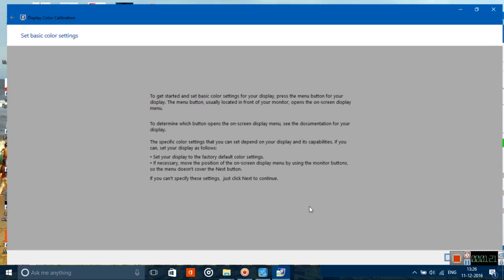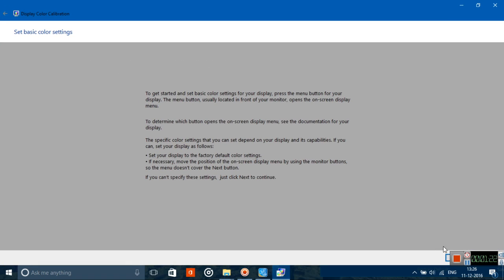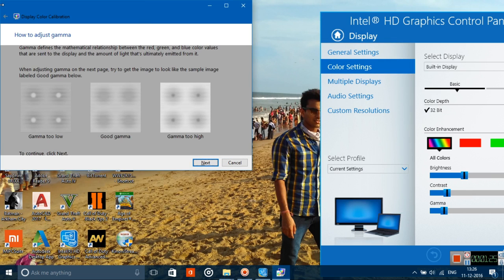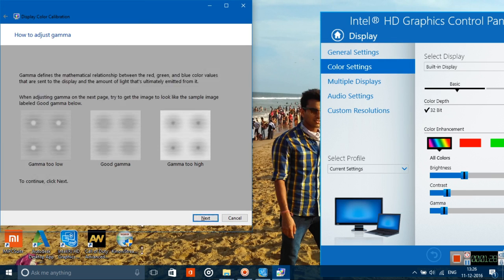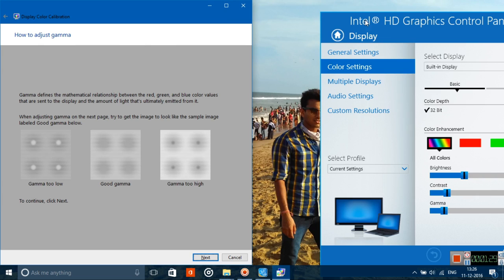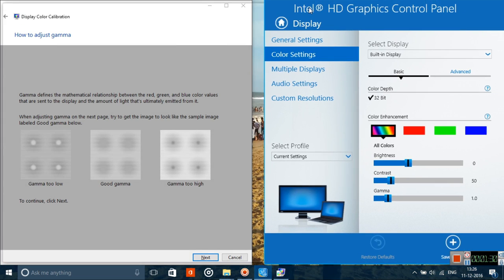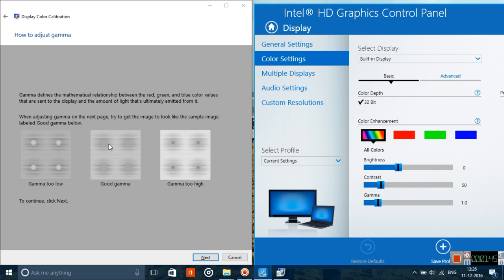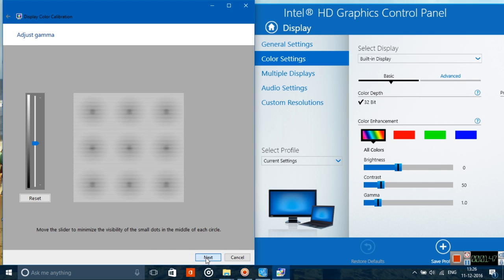You can know more about it by clicking on this link. Just click on next, next again. Now here's the first step where you have to adjust your gamma. What gamma is is defined here. These are the three settings: if gamma is too high, the dots seem too gray; if too low, they seem too white; if perfect, the dots are perfectly matched with their surroundings.